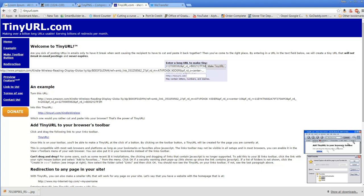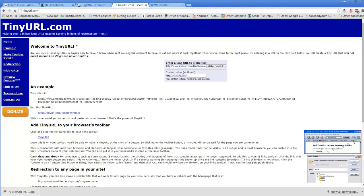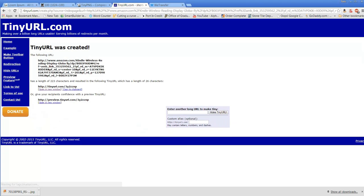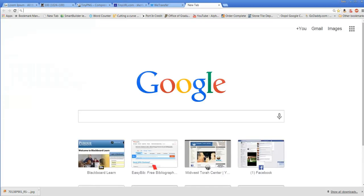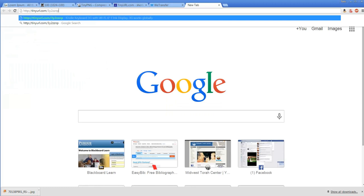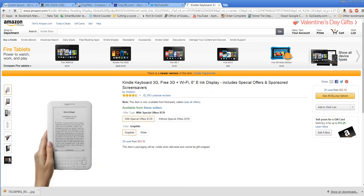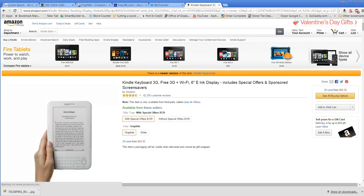I paste the long URL in my window and say 'make a tiny URL.' The next thing I know, here's my much smaller URL. I can copy it to the clipboard, and it'll tell me when it's copied. I always test mine. I type in or paste in my TinyURL, and it's taking me to Kindle Keyboard 3G.